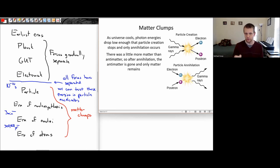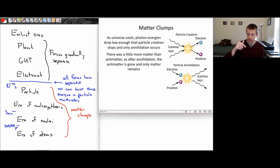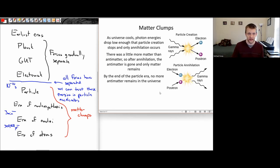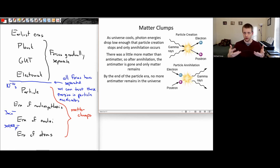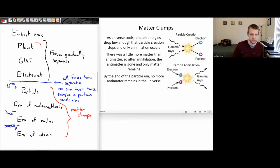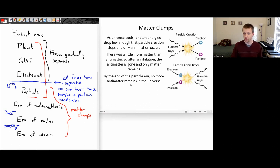Everything we see in the universe is made up of just that tiny extra little bit of matter that was present in slightly greater quantities than the antimatter. Why that's the case, we don't really know. By the end of the era of particles, there's no more antimatter in the universe — at least none on large scales that's just out there on its own.